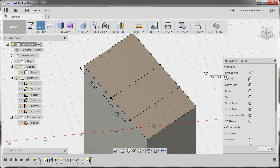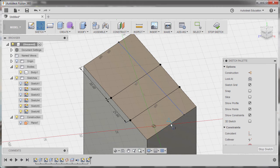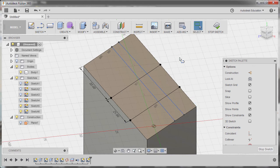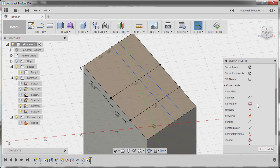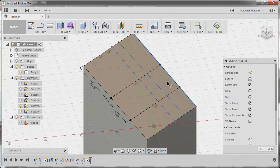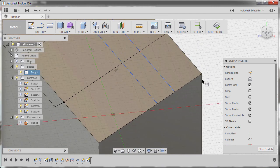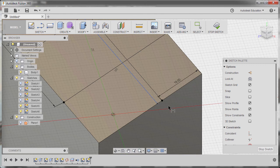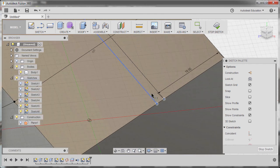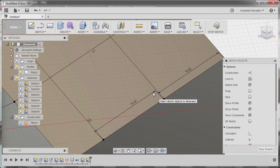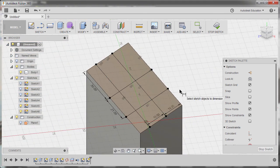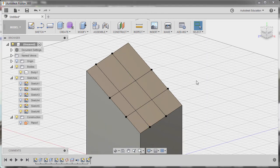Hitting L once more. Creating a line from this edge to this edge. From this edge to this edge. Hitting Escape. Grabbing Parallel. Selecting this edge and this line. This edge and this line. Hitting D for Dimension. Selecting this point and this point. Keying in 18. Same here. This point and this point. Keying in 18. Zooming out. Hitting Escape. And finally going to Stop Sketch.